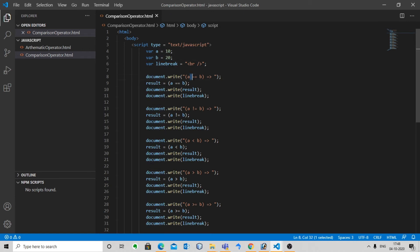The first one is the equal to operator. It checks if the values of the two operands are equal or not. If yes, the condition becomes true. Here 10 == 20, which gives false.